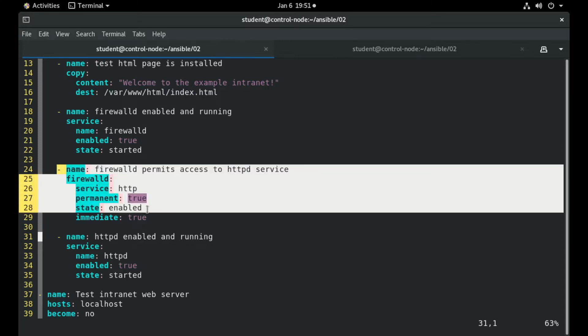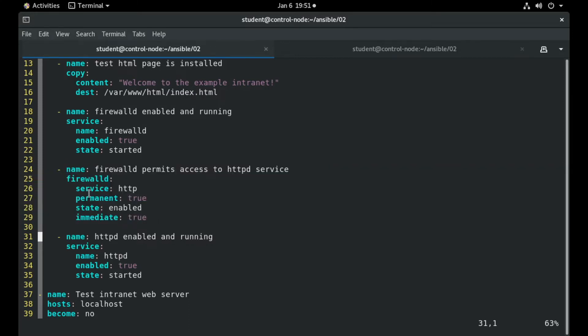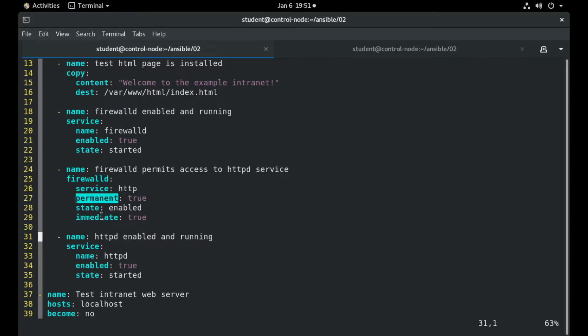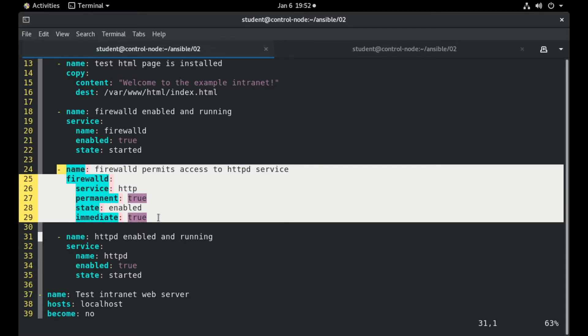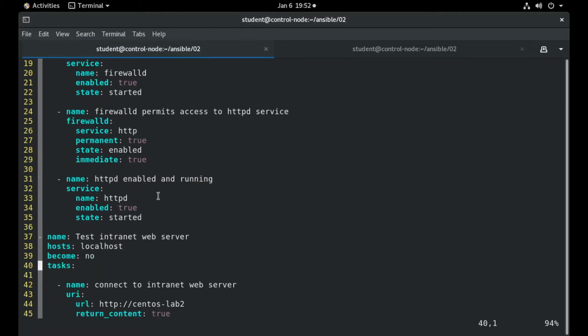These particular tasks use a FirewallD-specific module, which instructs the firewall to allow a particular service. For example, we allow the HTTP service on port 80, and we instruct the change to be immediate and also permanent so that we have this state on reboots. This is a very soft topic as it usually comes in the exams.